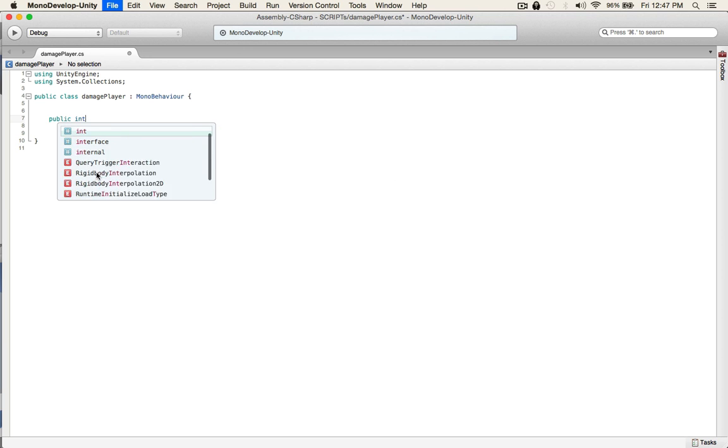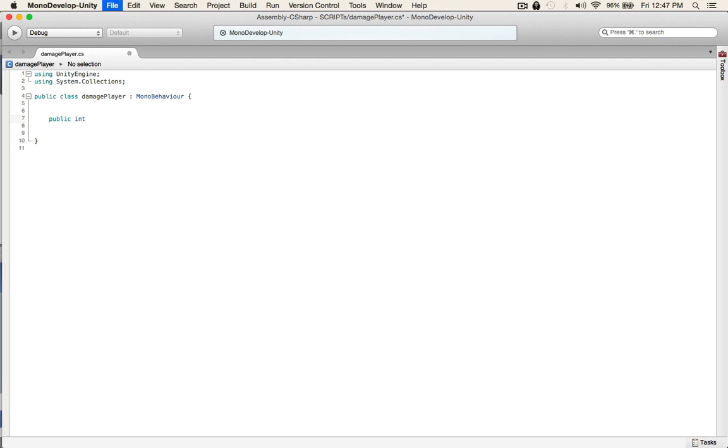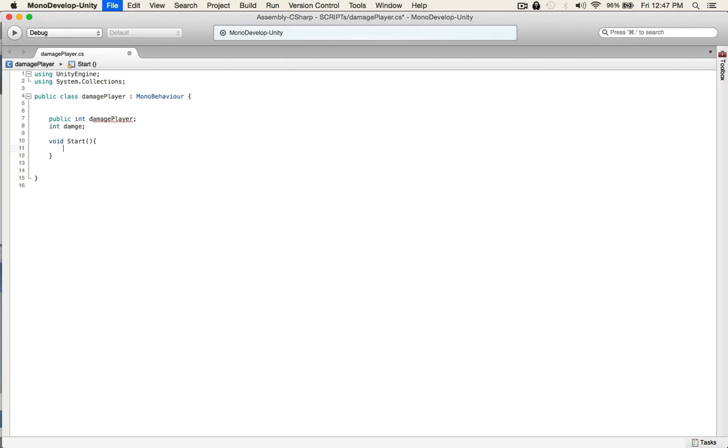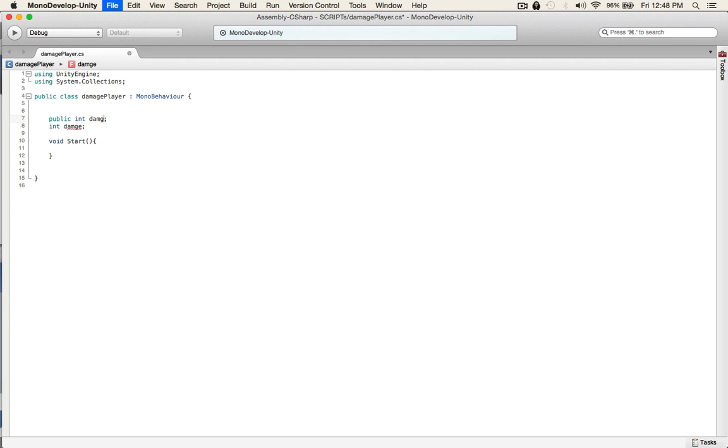So public int damage player and also int damage. And for testing purposes, we'll just do a start, a real quick check on our start function. And we can't have this, see we got a little squiggle in here, that's because it's the same name as the class so that's a no-no. So, player health, and then damage from the enemy.